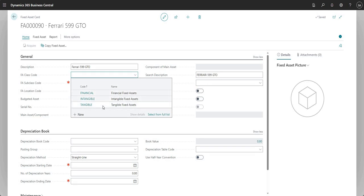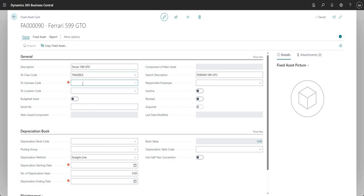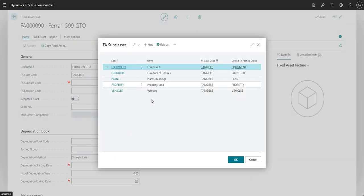That's typically the type of setup you would do in your fixed asset class code. For this particular fixed asset let's go tangible, and what this will do is filter down the subclass codes on my fixed asset card. It works in the same way as some other areas of Business Central — like the chart of accounts where you have account categories and account subcategories. So if I go into my FA subclass code you can see there's a filter on the class code field set to tangible, because I selected tangible as the FA class code.